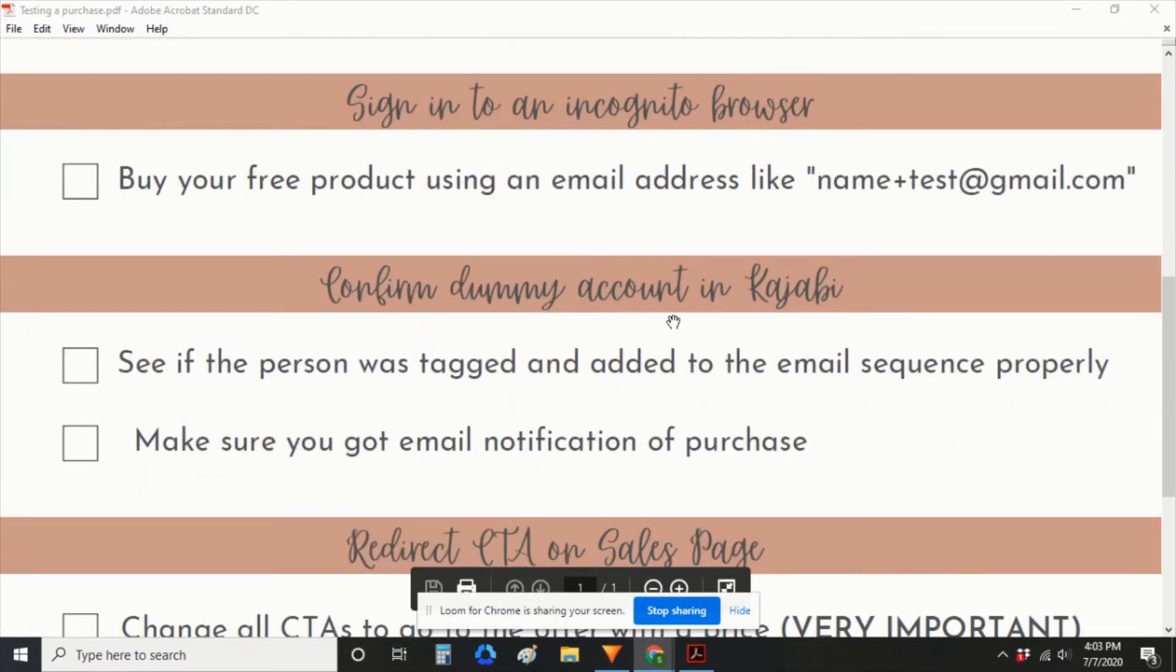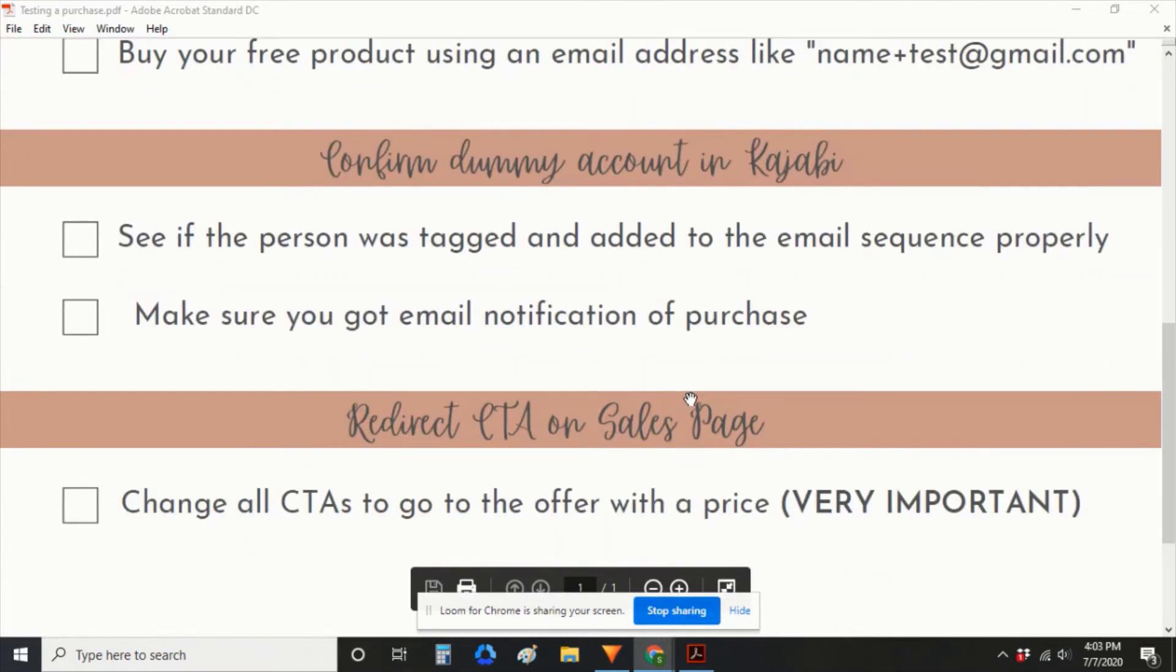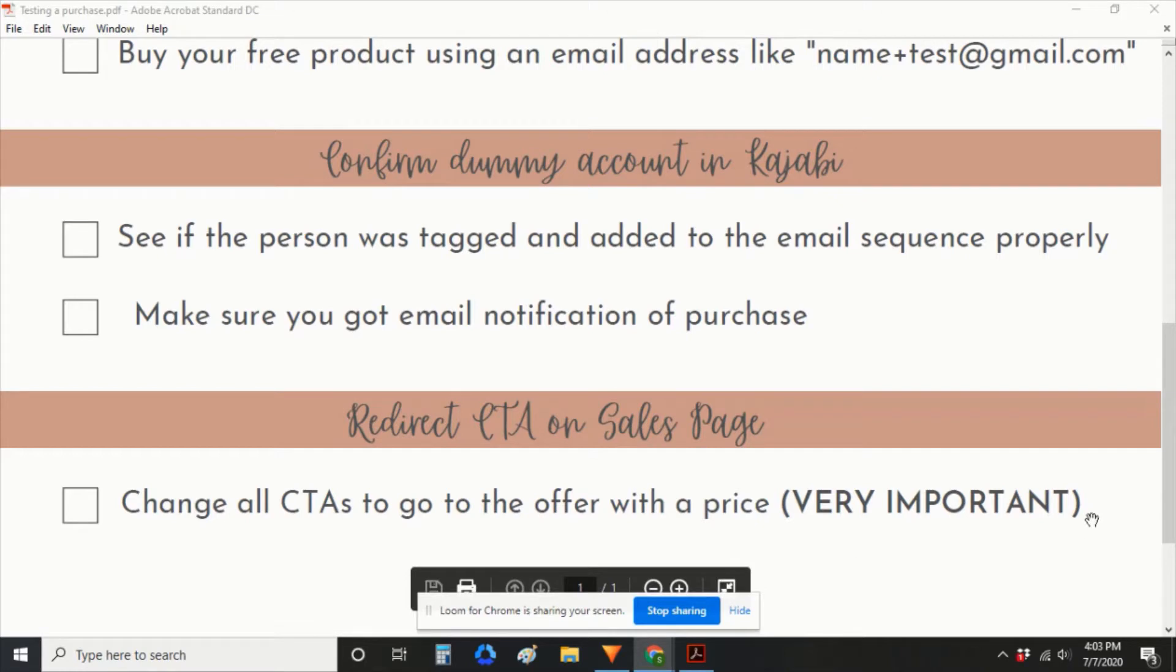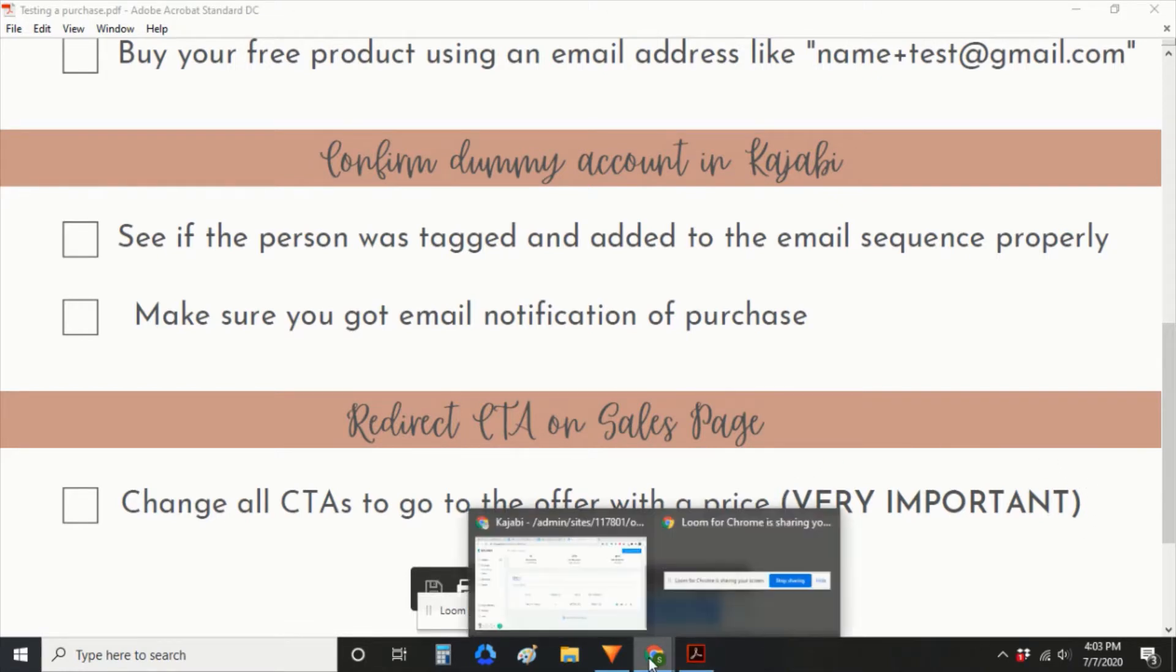Confirm your dummy account in Kajabi, and then redirect the CTA on your sales page. This step is very important because you want to make sure that you're using your priced offer.